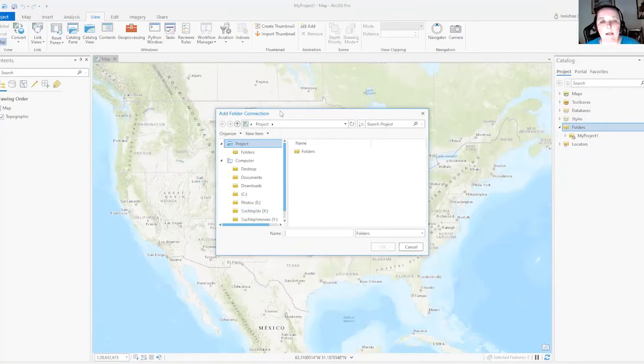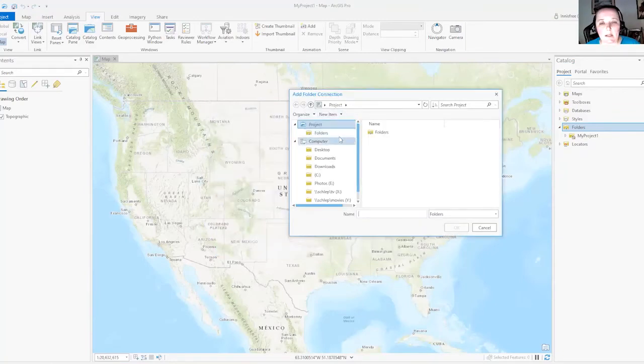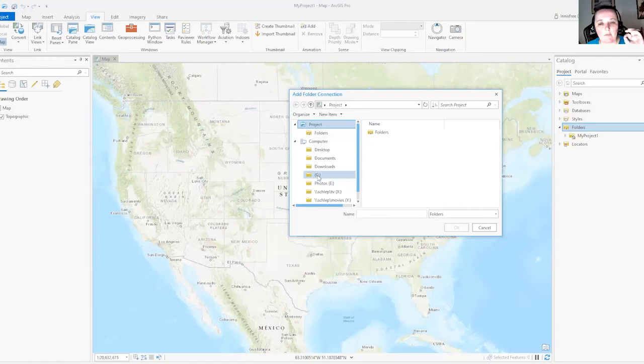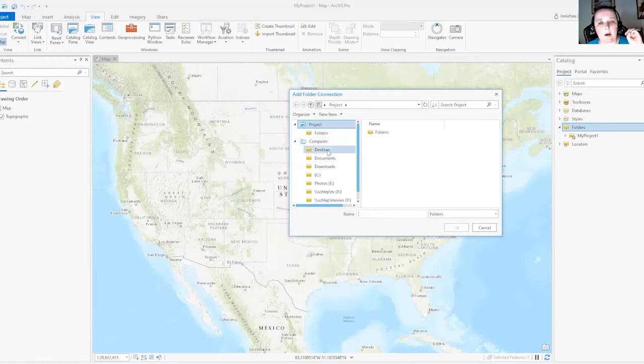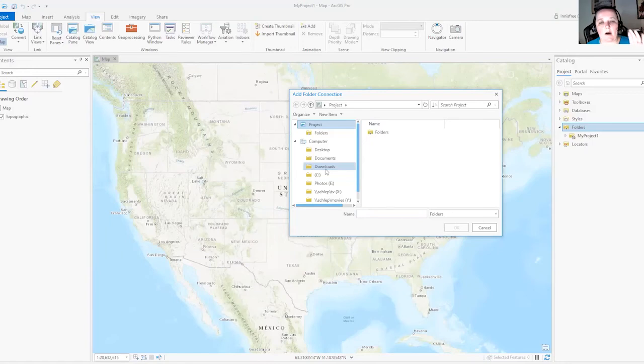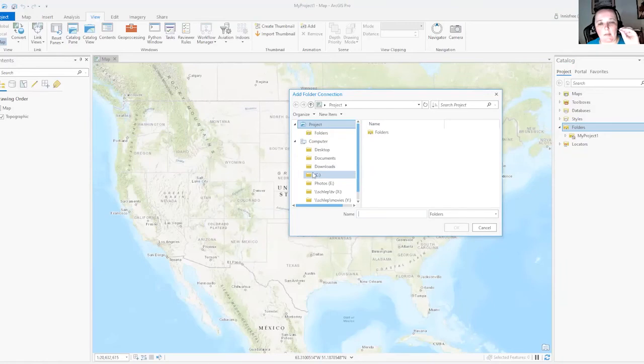And in this new window, it should show a lot of the different folders on your computer. So your C drive is the main hard drive for your computer usually. And then we have some commonly used folders like your desktop, your documents, and your downloads. The files used by the lab manual have automatically been saved under your C drive. So I'm going to double click on my C drive.